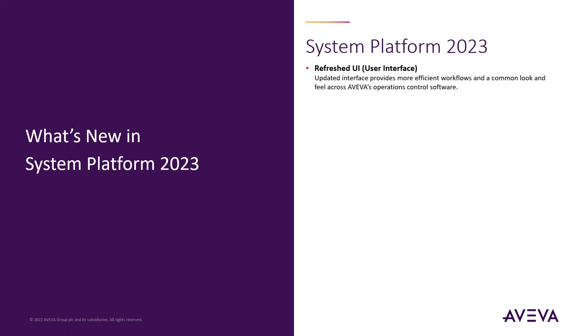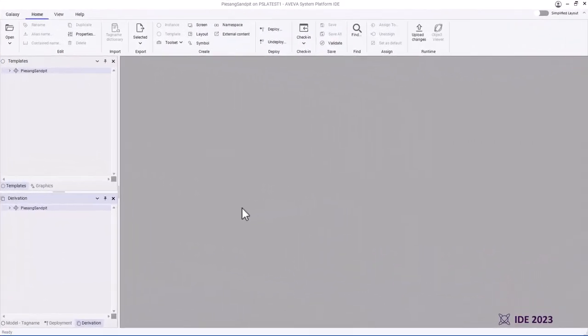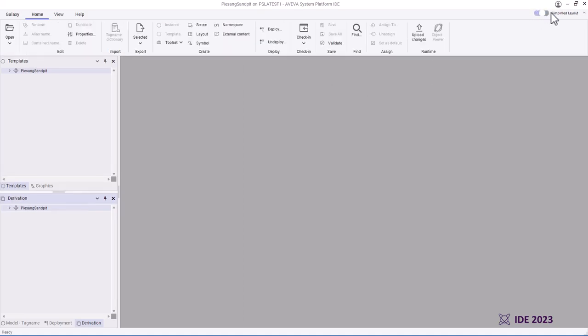First up, the new and refreshed user interface. In System Platform 2023, the IDE has been completely revamped. At the top, you'll find a convenient ribbon bar that's easy to use, and you can even set it to a simplified ribbon bar if you want to have a little bit more space.